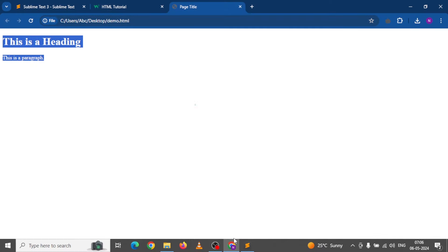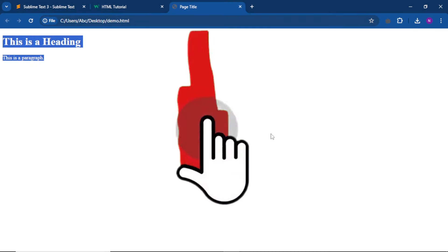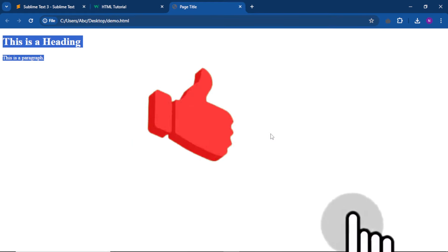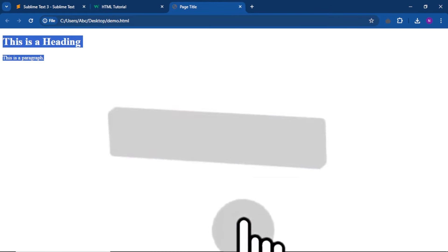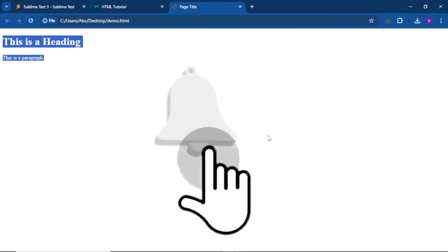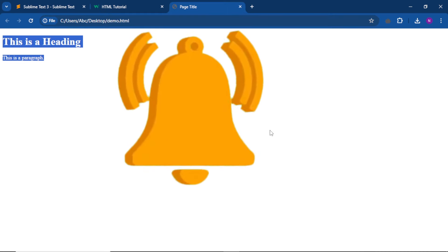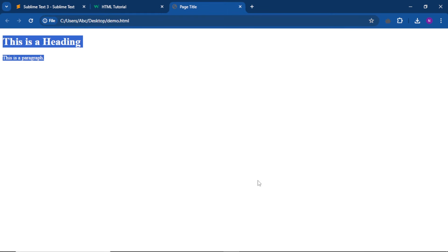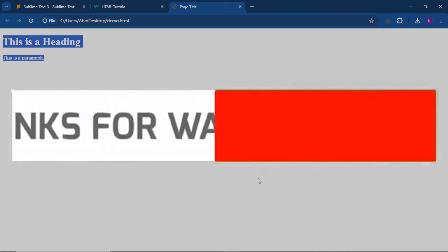Friends, if you liked this video, please like and share. And if you're watching for the first time, please subscribe to the channel and also click the bell notification icon. Thanks for watching. Bye-bye.